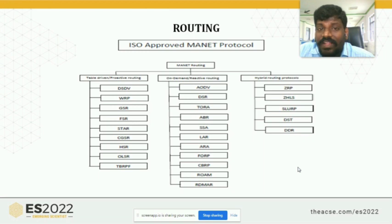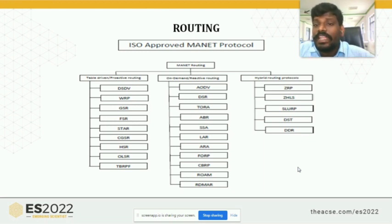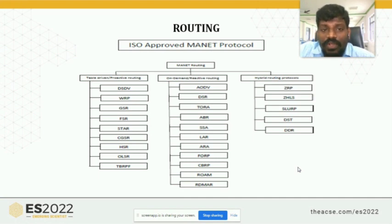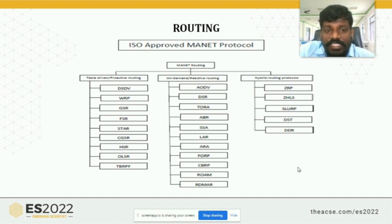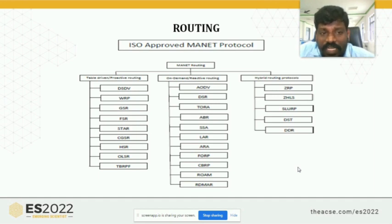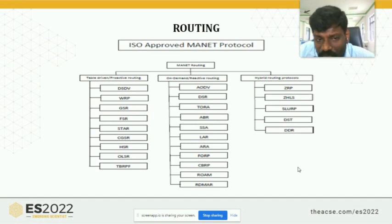There are three types of ad hoc routing protocols. The first one is table-driven, also called proactive routing protocol. The second type is on-demand, also called reactive. The third type is hybrid routing protocol. In table-driven routing, all nodes have pre-established connections, so latency is low but routing overhead traffic is very high.